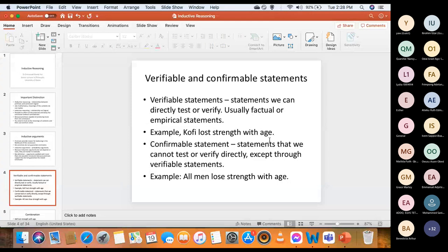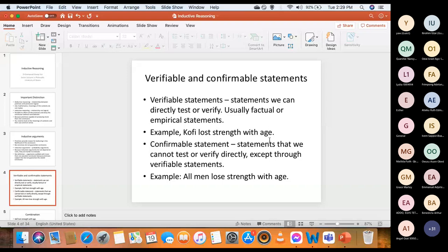On the other hand, we have confirmable statements — statements we cannot test or verify directly, except through verifiable statements. Example: 'All men lose strength with age.' You can't verify that because you don't have access to all men, and there are too many men not yet born. Only God could do such a thing. So 'all men lose strength with age' is a confirmable statement, not a verifiable one.